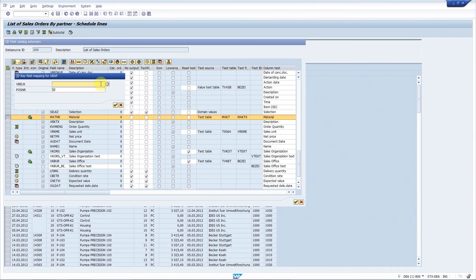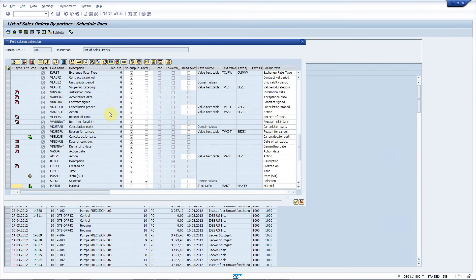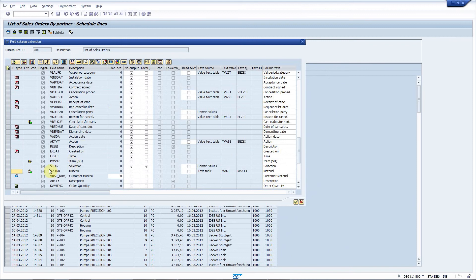Now I have to define the key field mapping. I have to tell the system which ALV fields to use when reading table VBAP. Actually I can use the search app and that will fill it automatically. Here you can see that the new field is added.